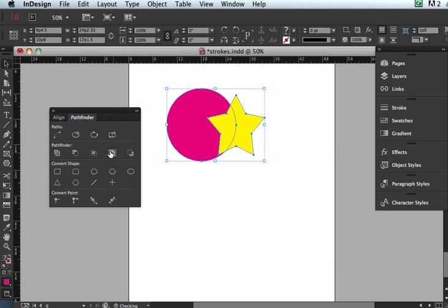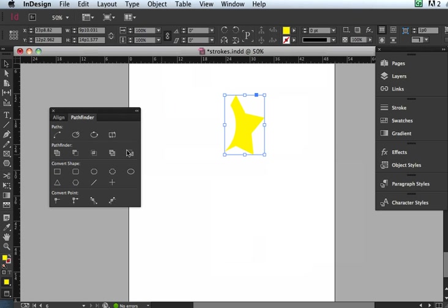And then the last one is, remember Subtract takes away the front shape and makes the cutout in the back shape. Minus back does the reverse. So it takes away the back image and makes a cutout in the front image. So there you go.